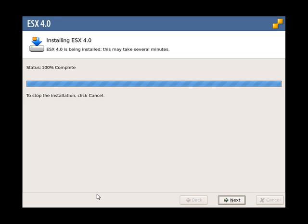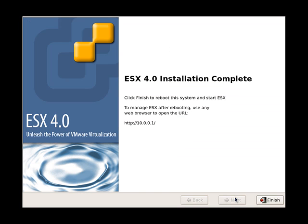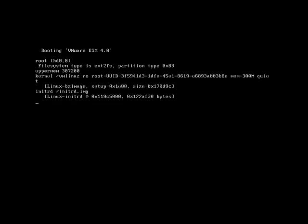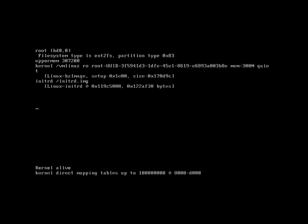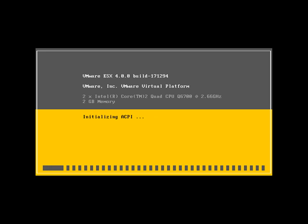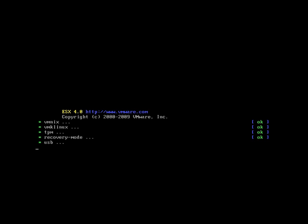ESX installation has just finished. Notice there you've got the IP address of the server that we're going to be connecting to when it's all done. So just watch the ESX server boot for the first time.